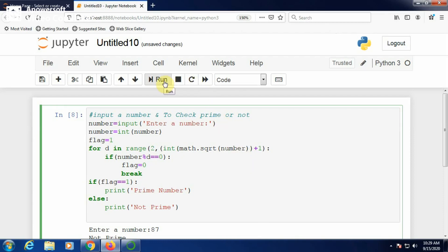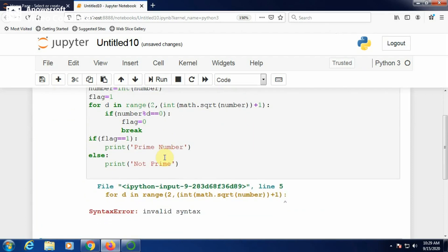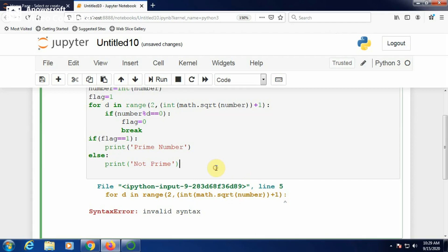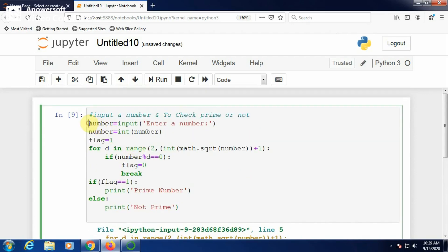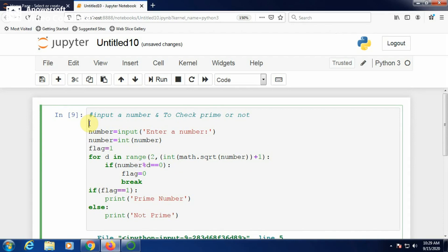Now run — there is a syntax error on line 5: invalid syntax for int(math.sqrt). You need to import the math module to use math.sqrt. Also, check your brackets: there should be 3 opening and 3 closing brackets. Add 'import math' at the top and fix the bracket mismatch giving the syntax error.